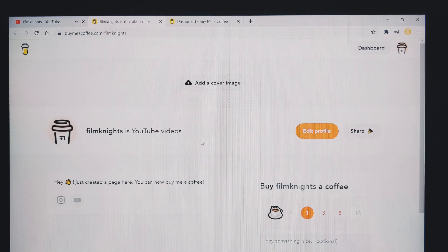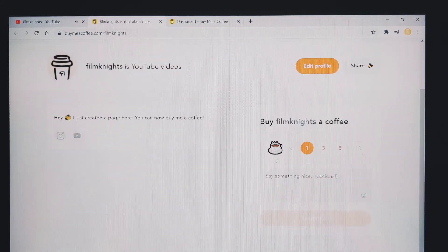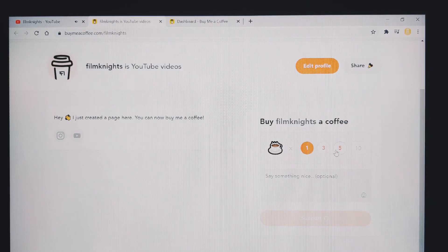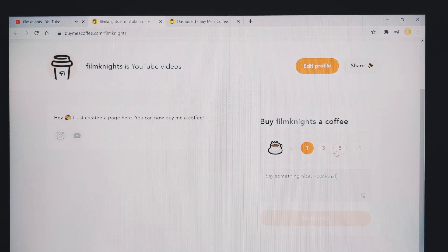And if a supporter did that, they would then be able to purchase me one, three or five coffees.